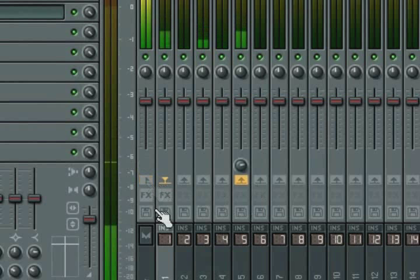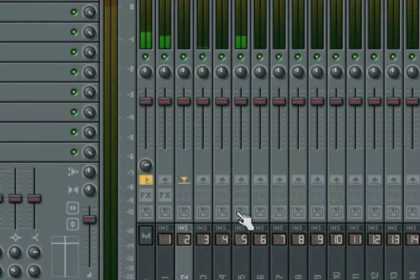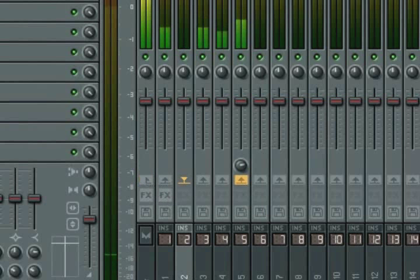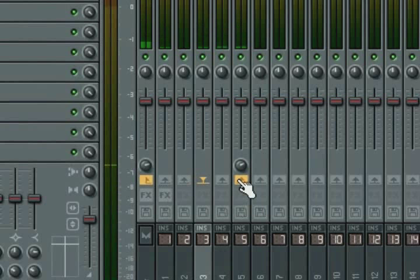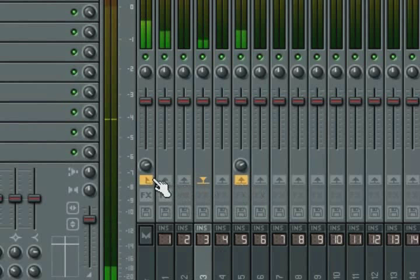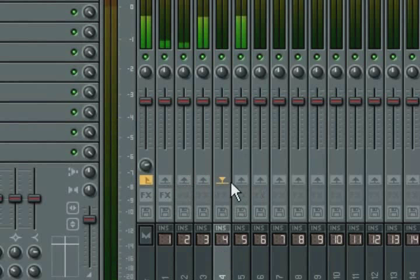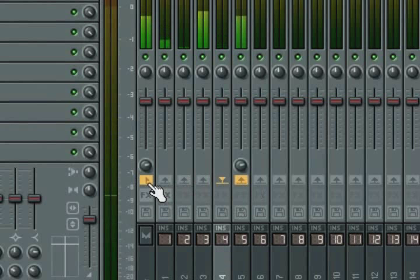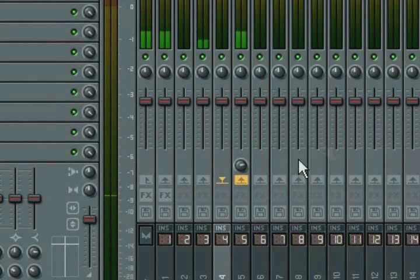And because we want to mix our kit down before the master output, I'll also disable the send switch on the master output for each of the channels. Now I can control the overall volume of the kit with a single slider on track five.